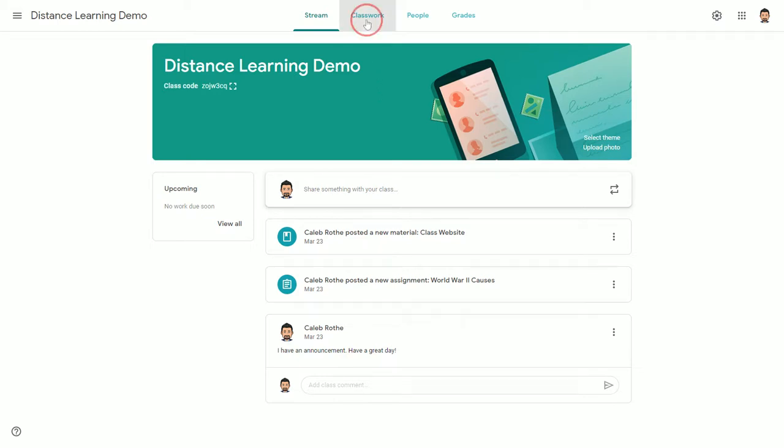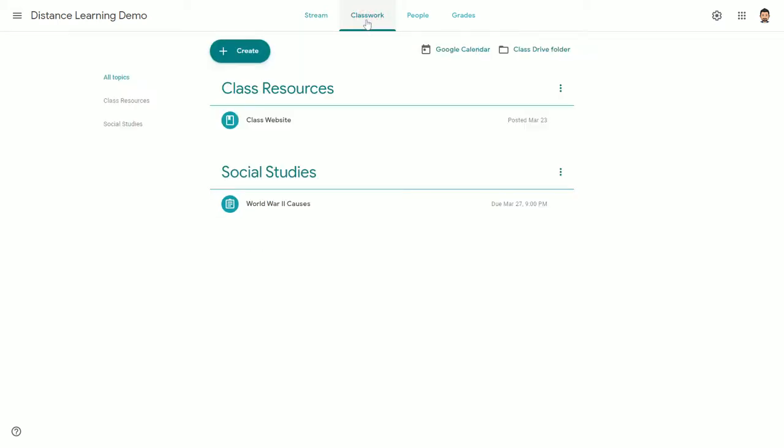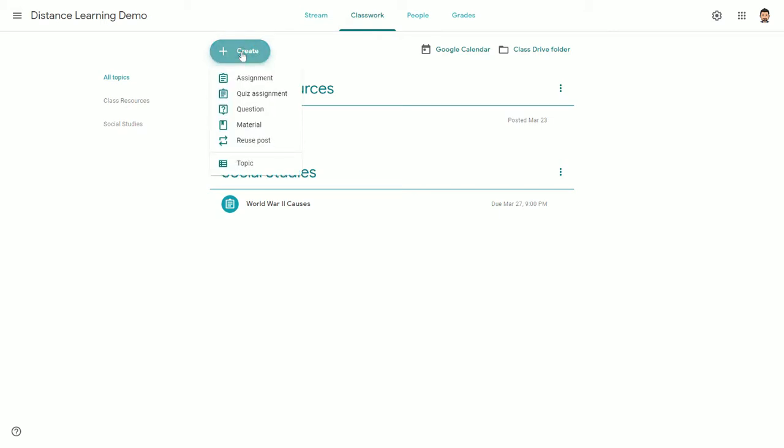To do so, you'll navigate to the Classwork tab and go to the Create button. The Question option is the third one down right over here.